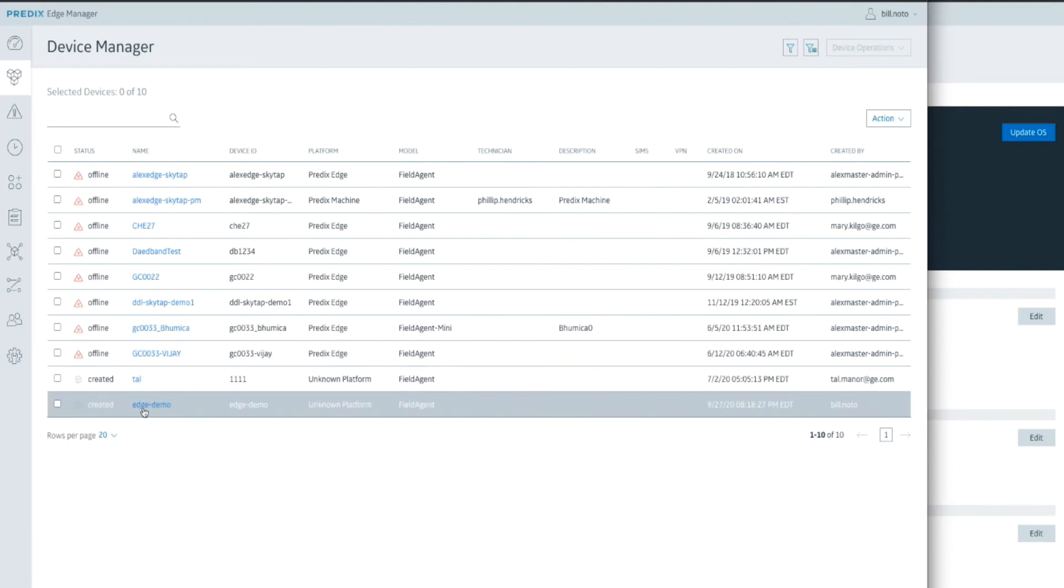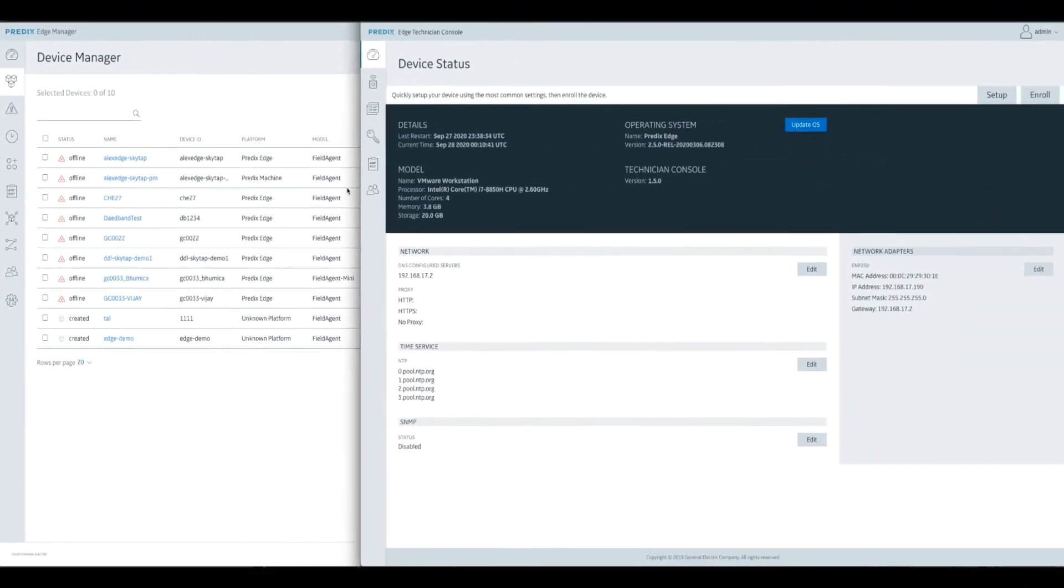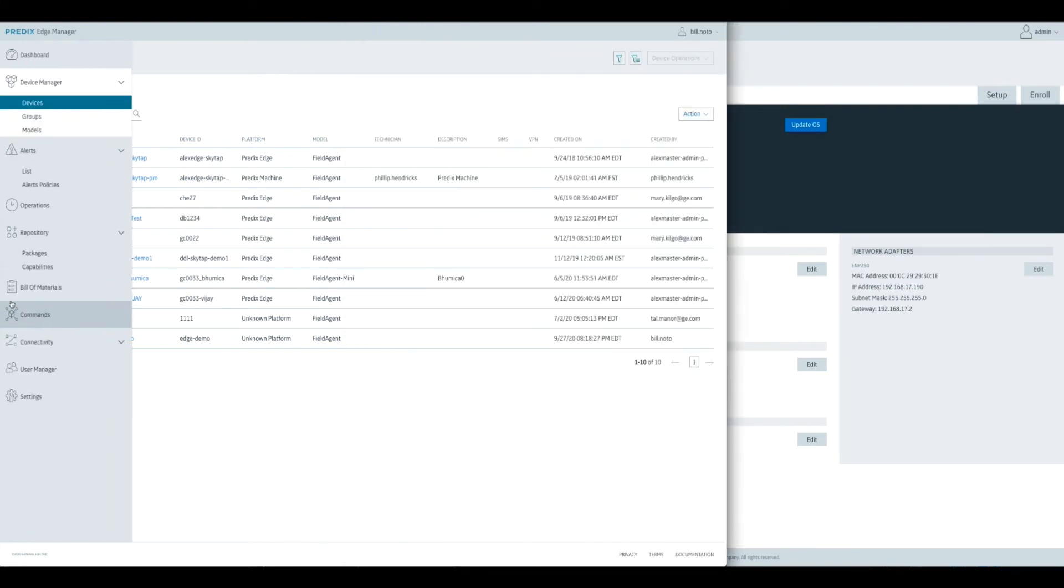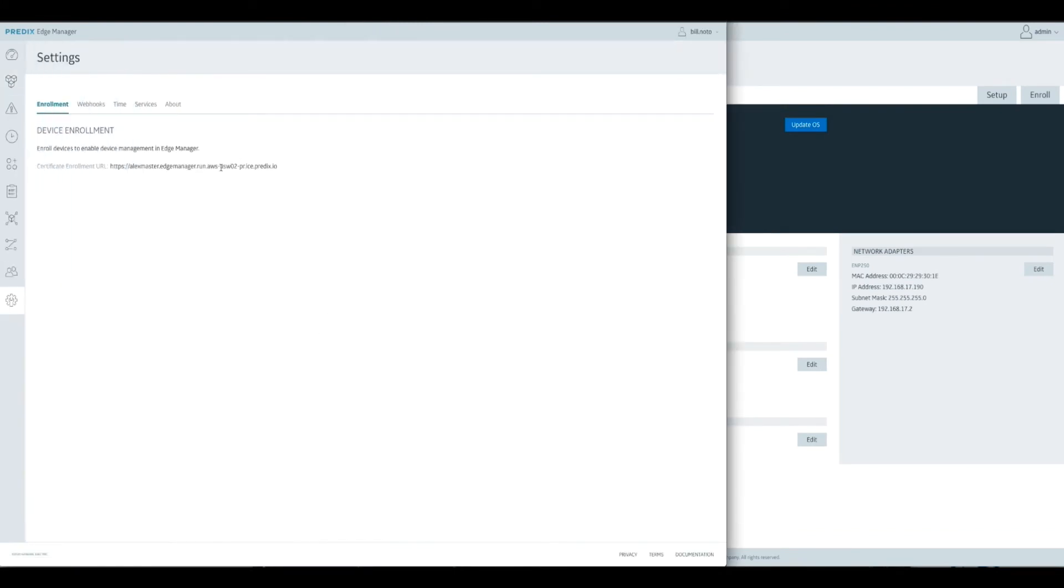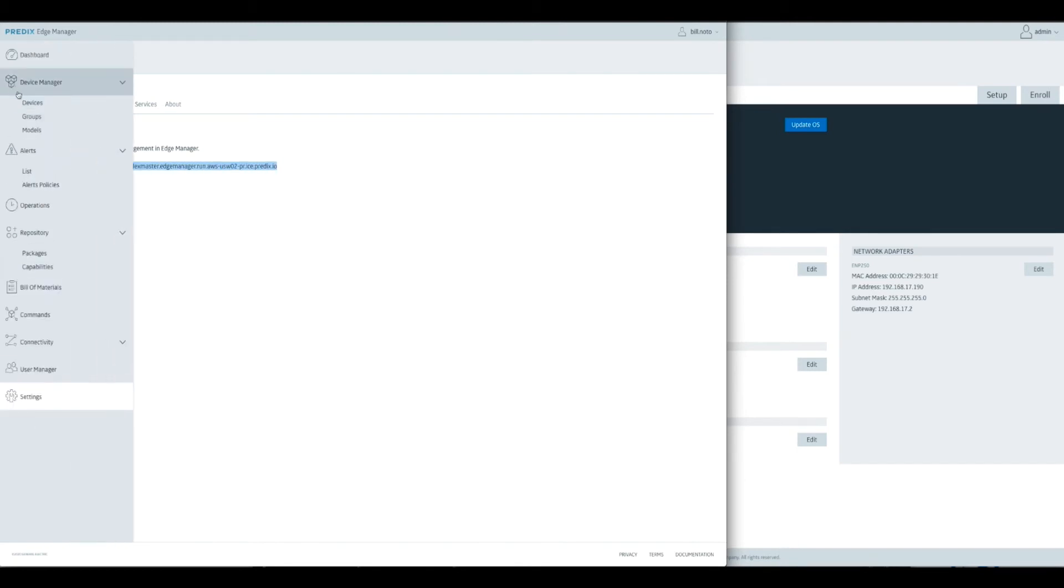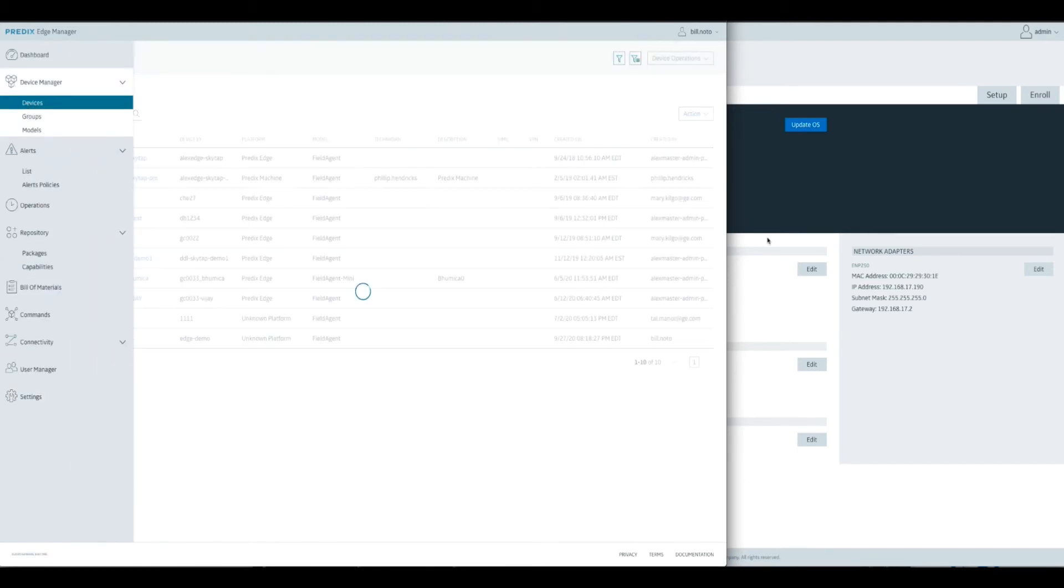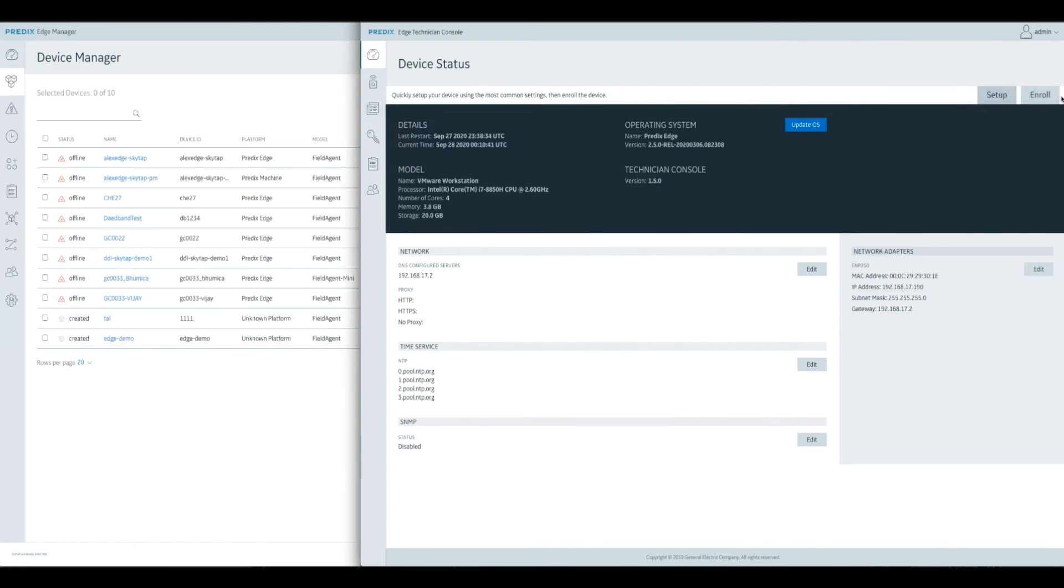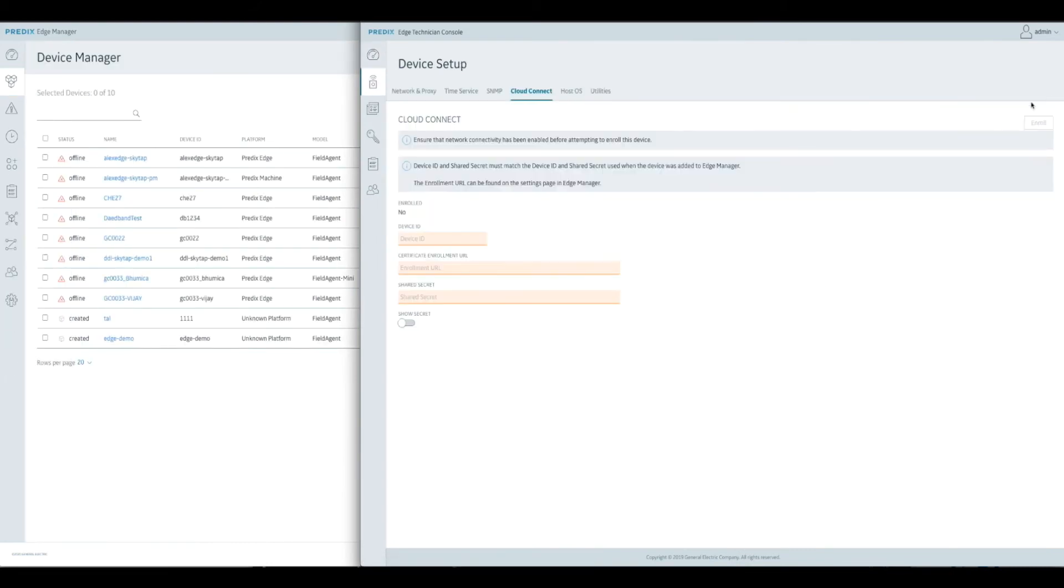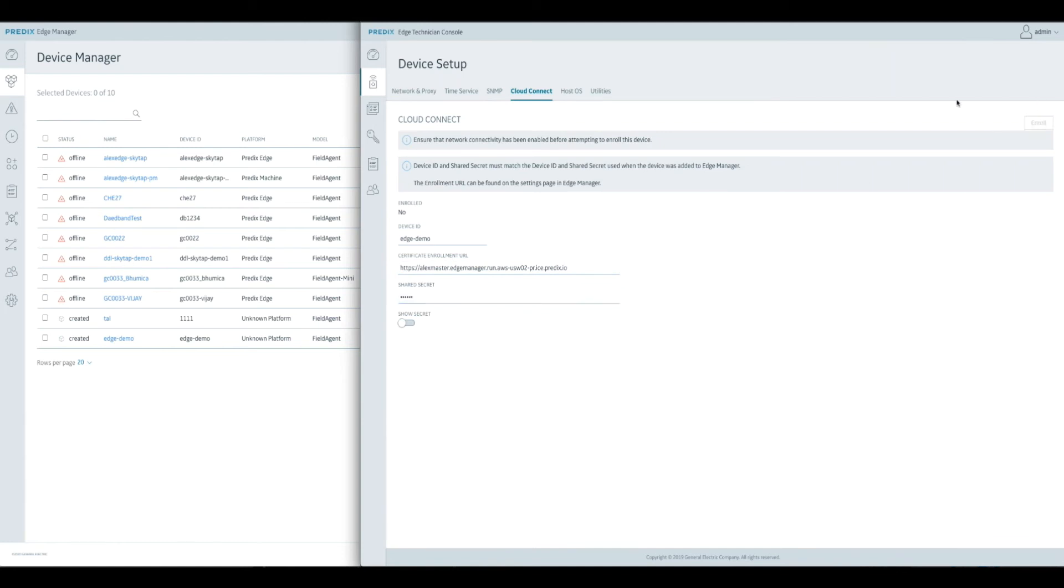Then we go over to the device status. We're just going to copy one URL from here. This is the URL for the Edge Management tenant. It's conveniently right there. Now in here, we go to this Enroll button. And we have to say what the device ID is. Again, remember it was Edge Demo. We'll paste that enrollment URL. Type in our shared secret and click the Enroll button.